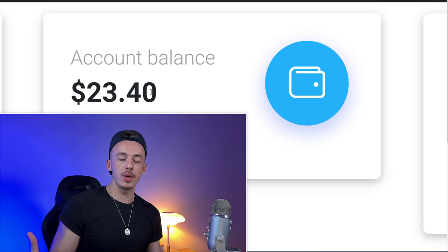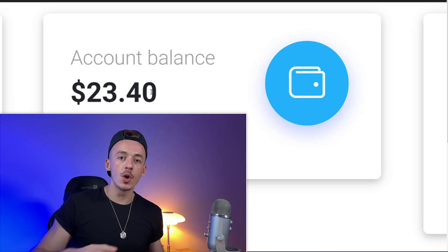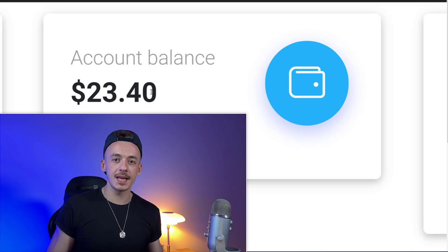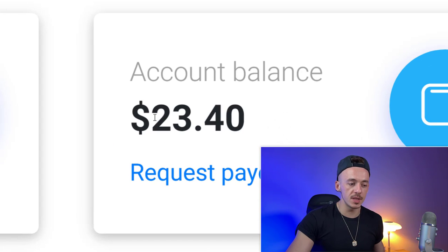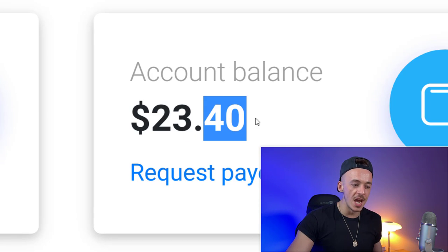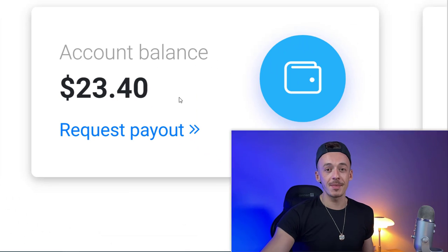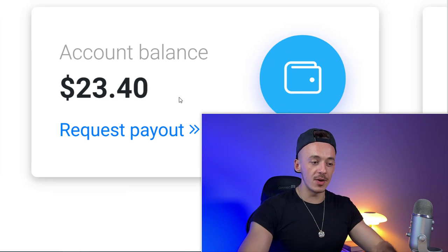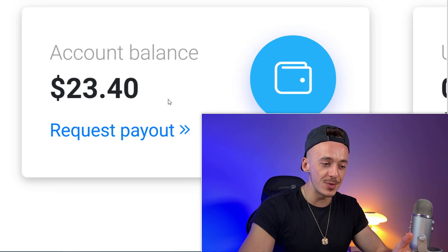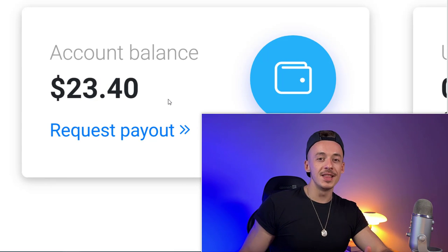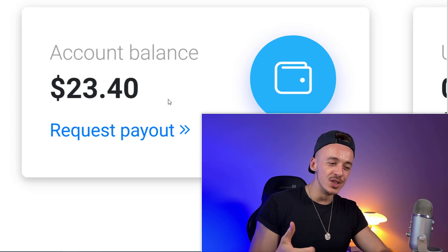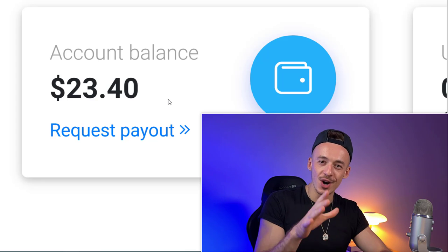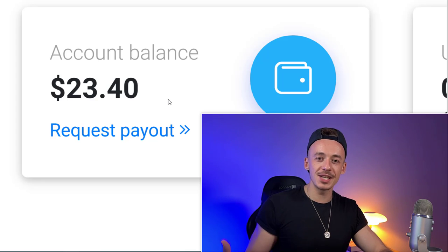The next step is to upload this ebook to a different website that is going to pay you completely for free every single time somebody downloads this ebook. Using this website on this account specifically, I was able to make $23.40 already, which is kind of crazy. The minimum payout to get paid via PayPal is only one dollar.